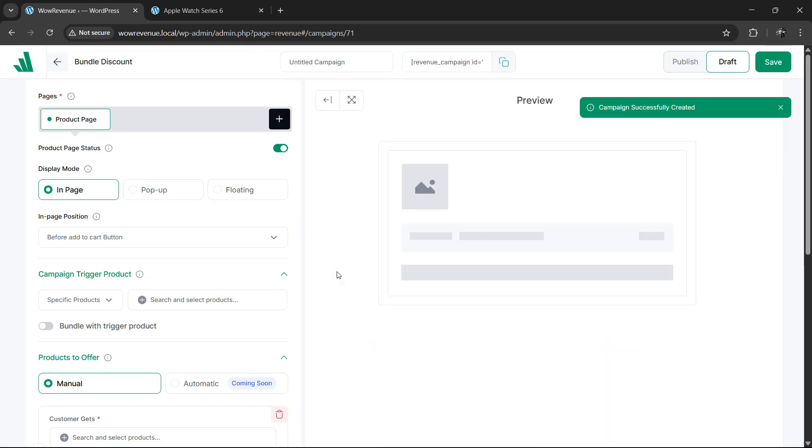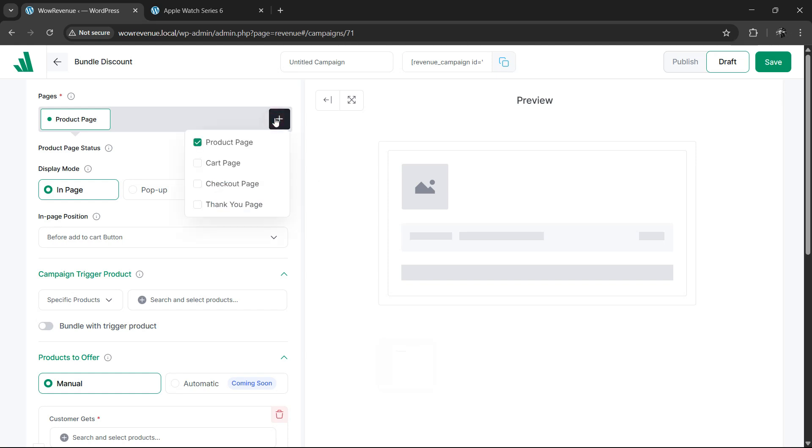After selecting the campaign type, you'll land on the setup page. Firstly, you'll need to select the target page where you want the product bundle to appear. You can choose from product page, cart page, checkout page and thank you page.